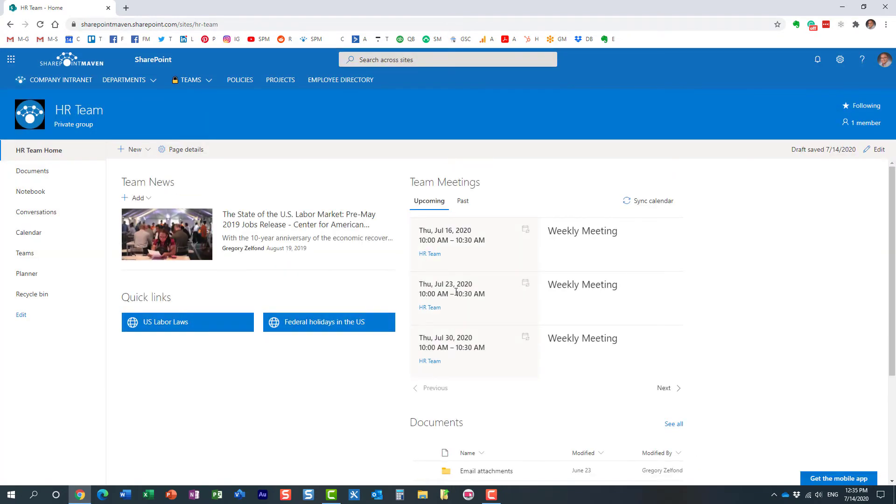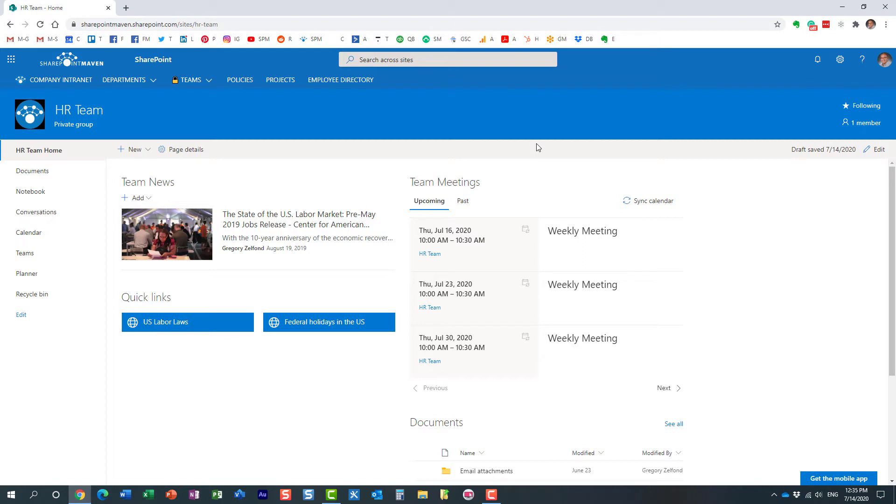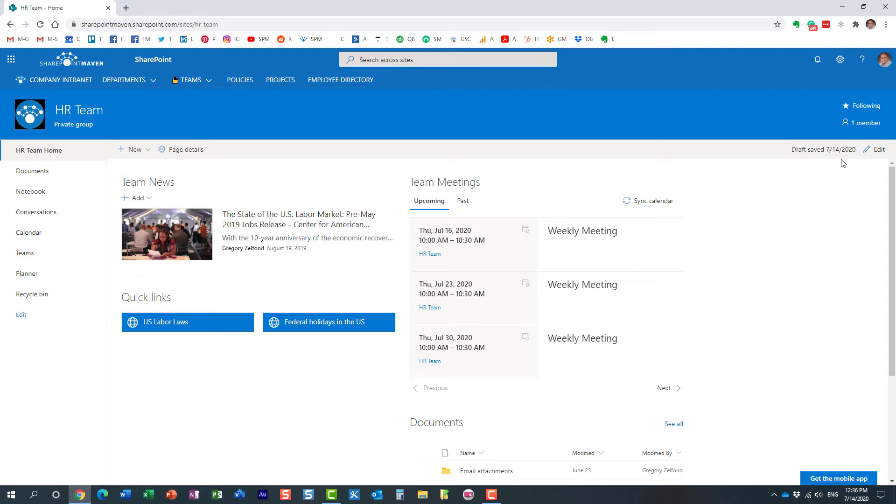So how do I restore the previous version of the page? There is another option available. We're going to employ the same functionality that we have with regular documents in the document library. We're going to utilize something called version history. Each and every time you publish a page, it creates another version, just like with documents. Every time you modify and save them, it creates another version. We can go back in history—same idea with pages.